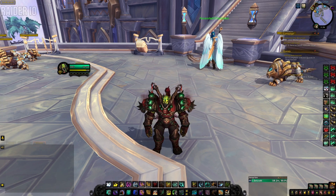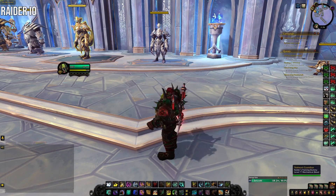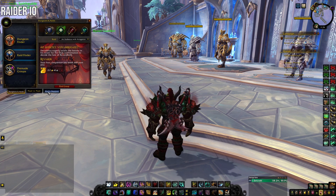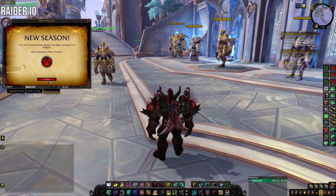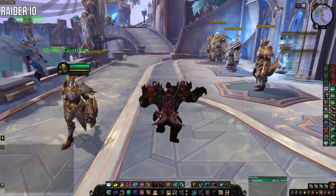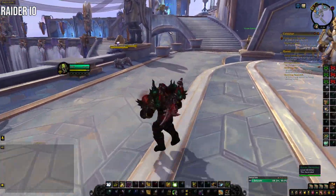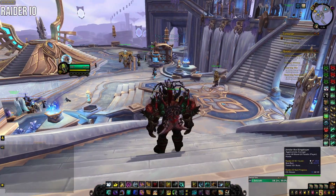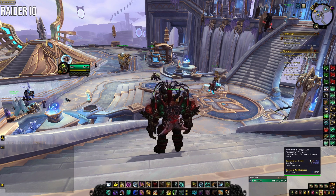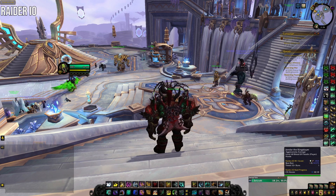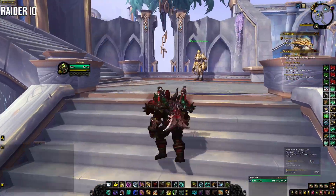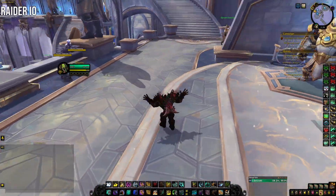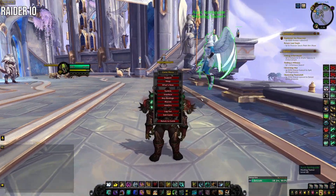Next is Raider.io. It shows your Raider.io score for dungeons and raids, and when you hover over another player it shows their score, best run, timed runs, and raid progression. Makes it easier to evaluate players when forming a group for Mythic Plus or dungeons.